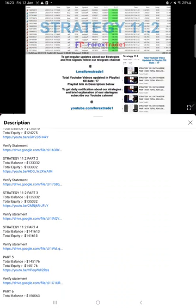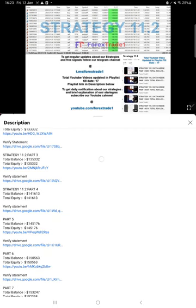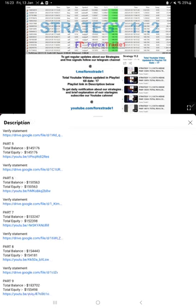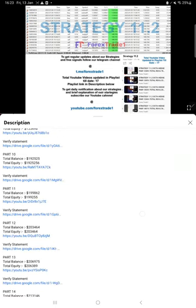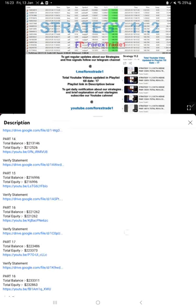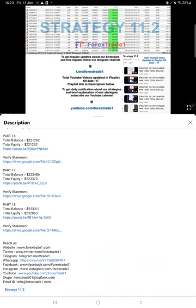In the video description you will see the complete details about this strategy. Each time we give an update as the account is growing, you see here the balance, total equity, and that particular part. For example, Part 3 means the Part 3 video link, and at that time what was the statement of this account is also given. Likewise, in each and every part you will find the detailed account balance, equity, that part YouTube link, and at that time what was the statement.